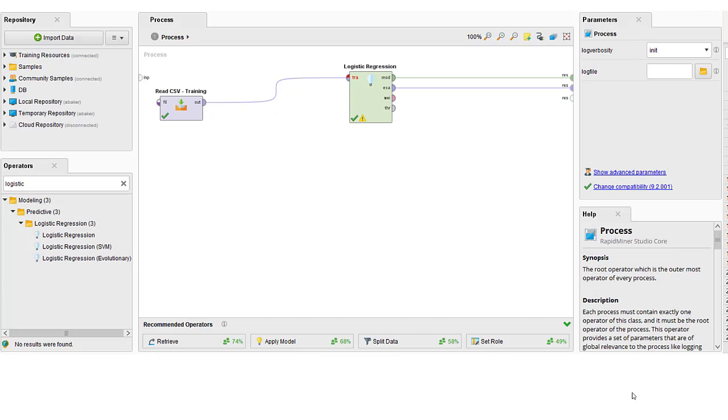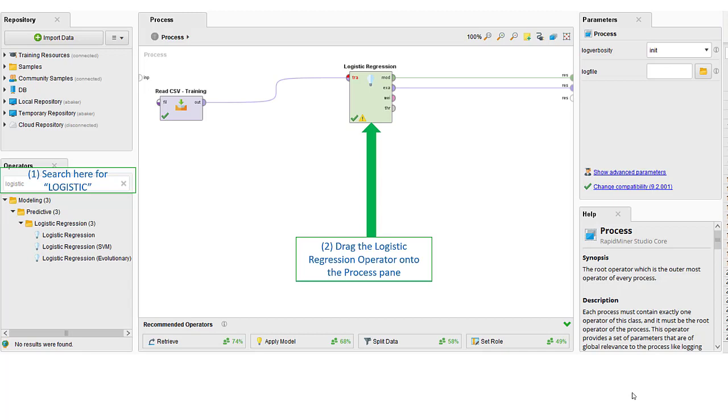This is what our final process at this stage is going to look like. First, we're going to search for the logistic regression operator. There will be several. Let's just use the basic one for now. We're going to drag that operator into the process pane.